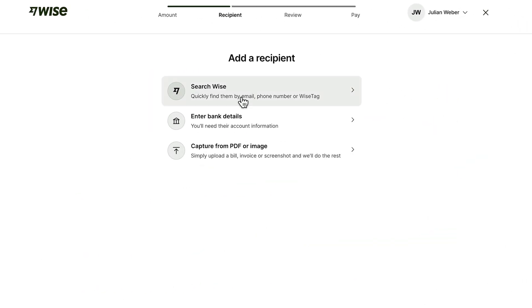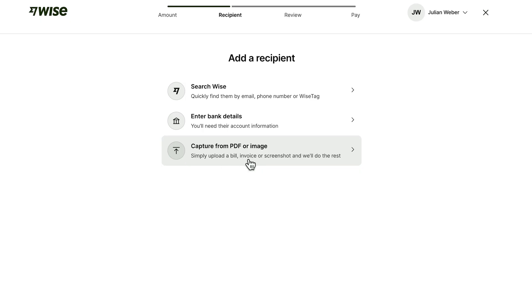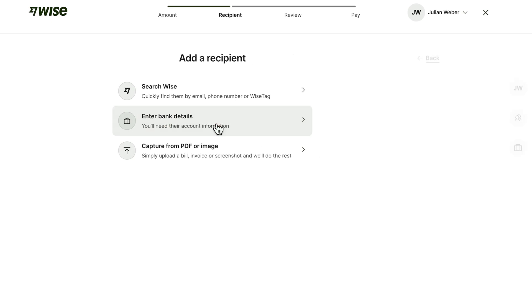Now you can either find the person on Wise if they also have a Wise account, but you can also enter their bank details. Or if you have an invoice to pay, you can take an image or upload a PDF and then the system will automatically take the information and upload them into the transfer form. But let's go ahead and use the enter bank details.